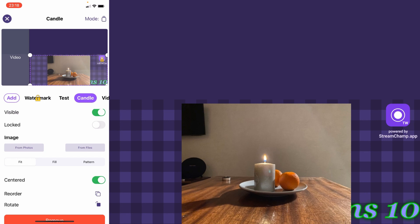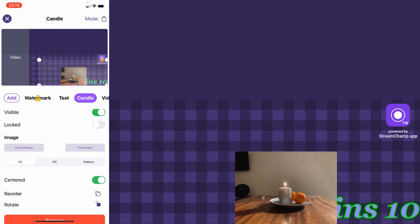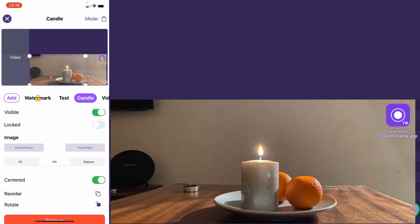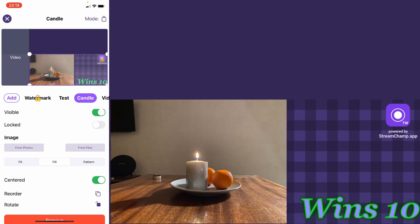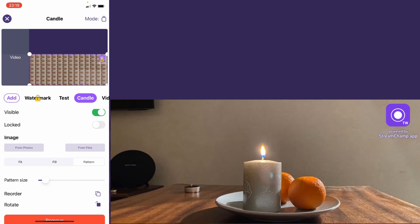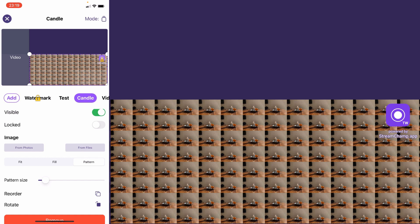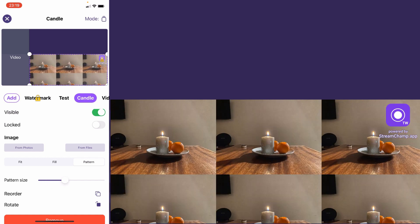Also, you've got three display modes for your image. Fit, in which image fits the container. Fill, where image fills the container. And the pattern, you can change the size of the pattern.